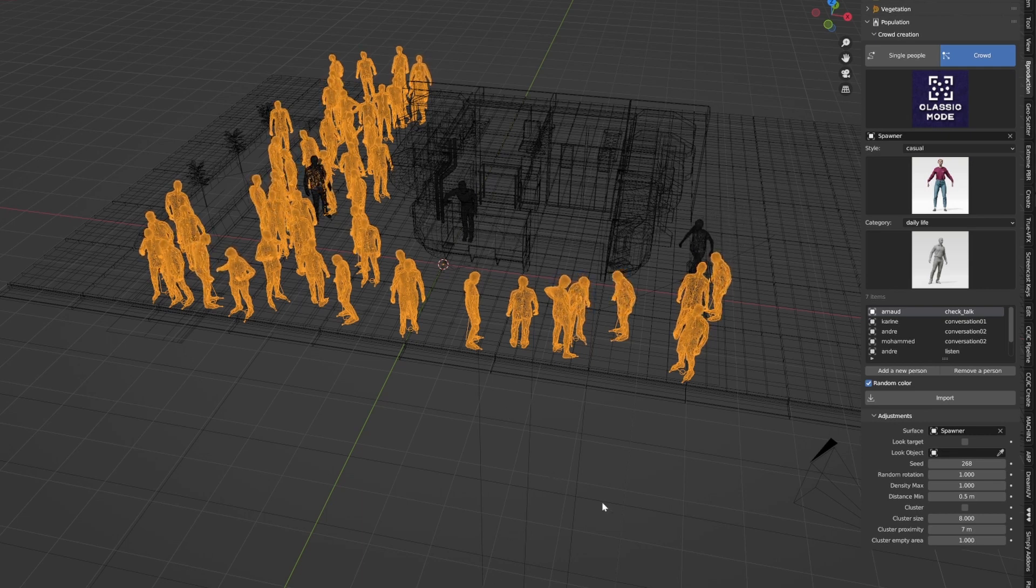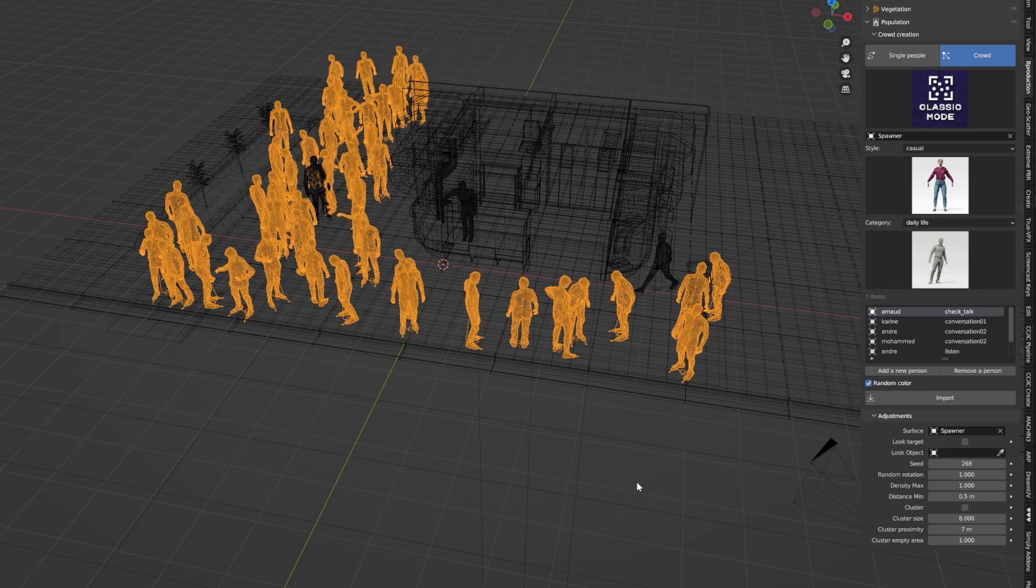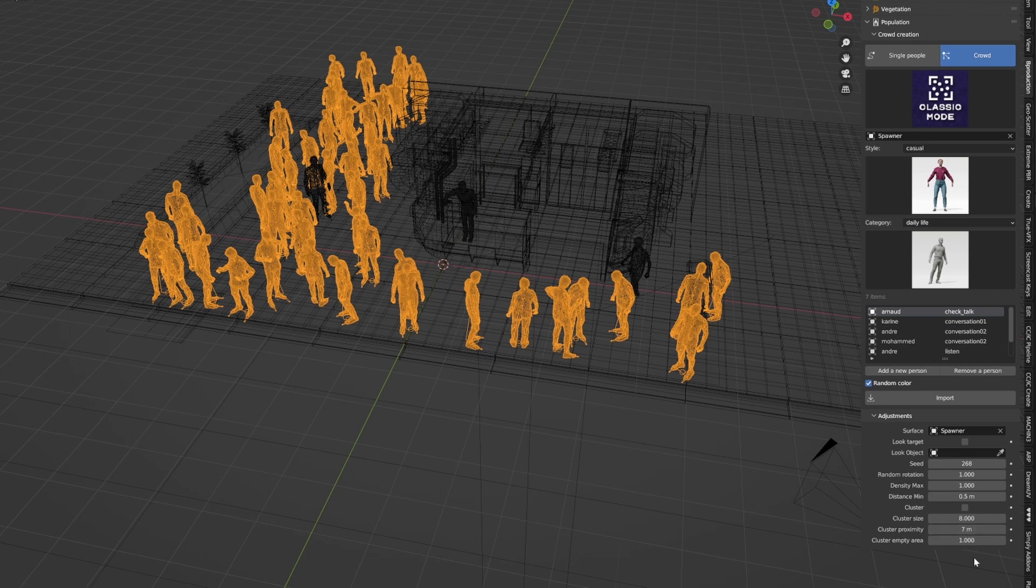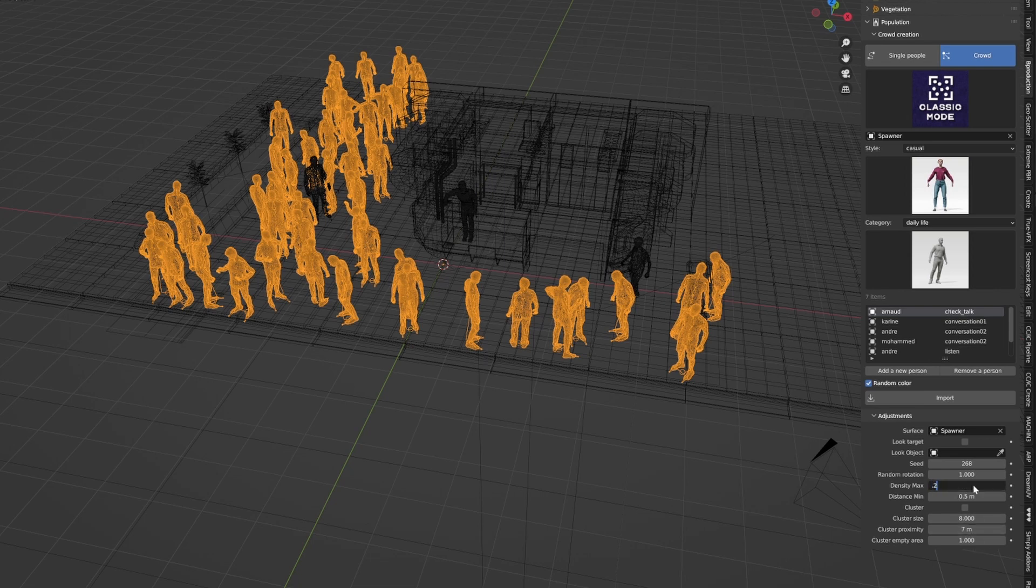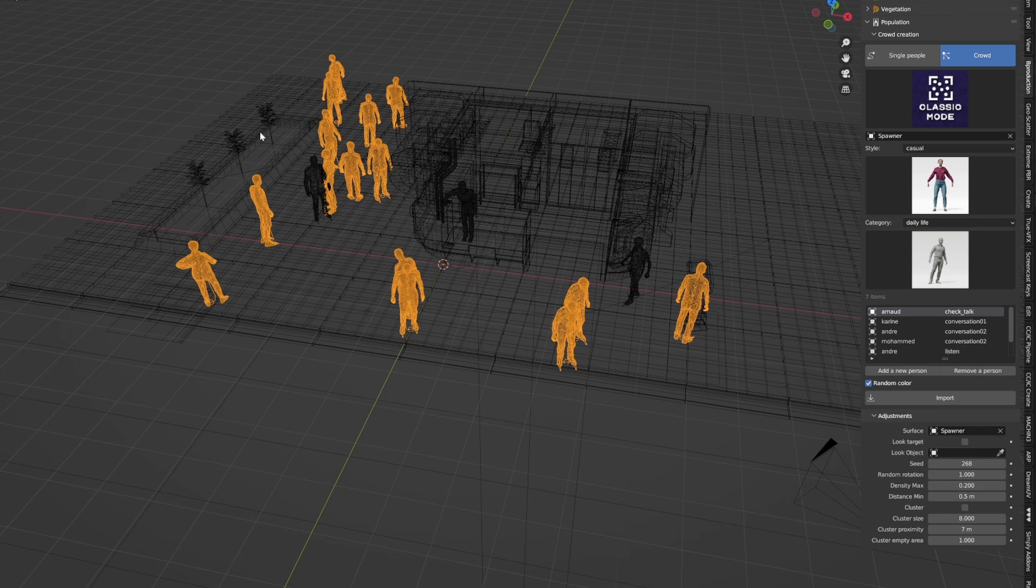If we press play, we've got a few characters now. It'll slow down a little bit. But if we don't want so many characters, we can come down here and change the density. Let's go density max, 0.2, and we bring that right down.